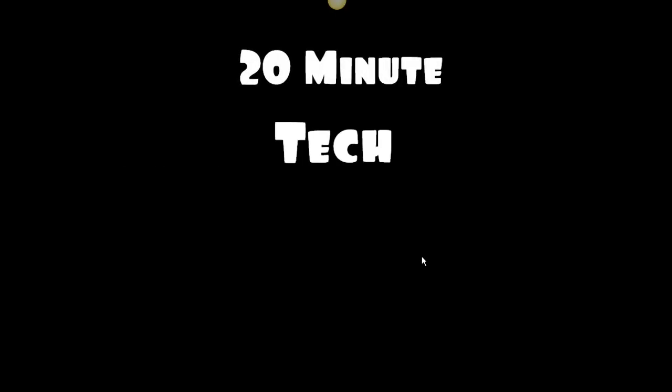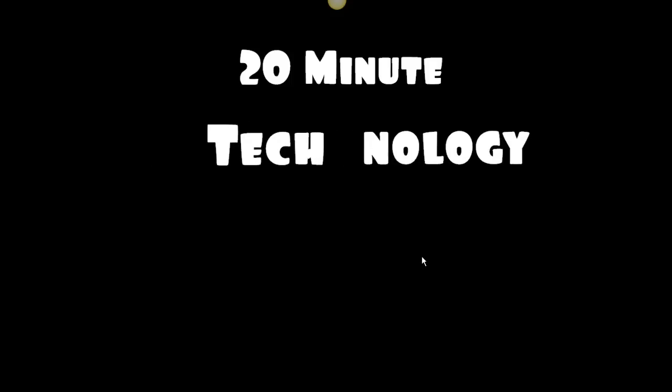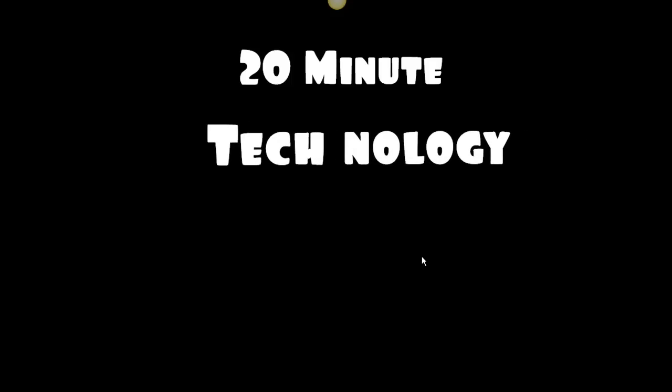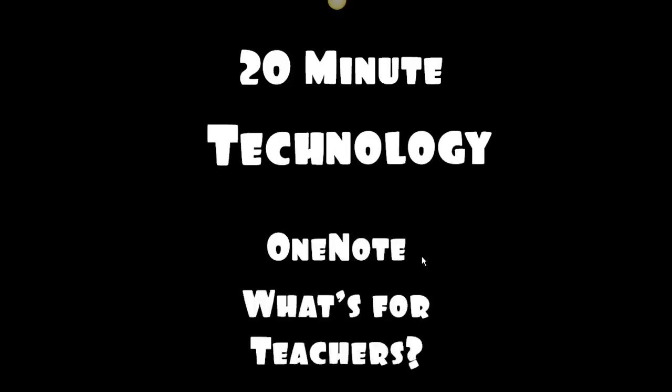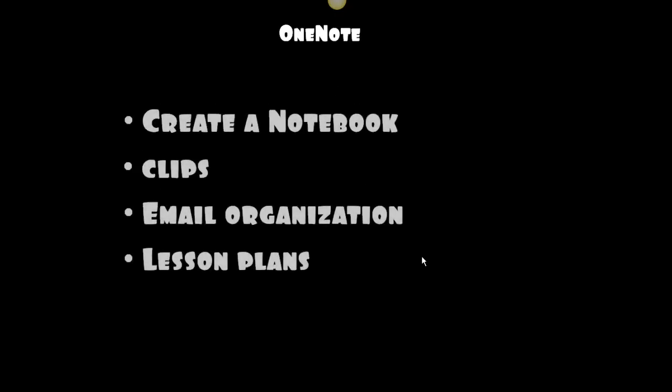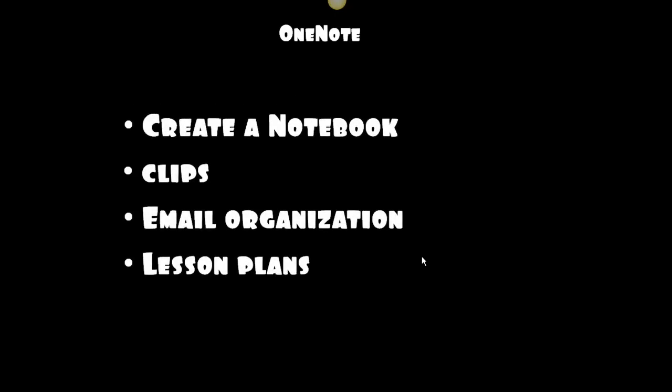Hello and welcome to 20-Minute Tech. This is for Irving Middle School teachers and our subject today is OneNote. We're going to be learning what's in it for teachers: creating a notebook, clipping from the screen, email organization, and lesson plans are all in this training.